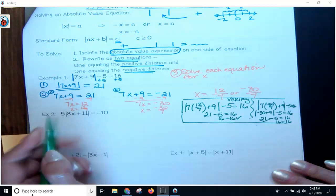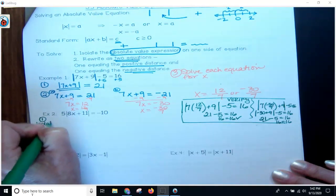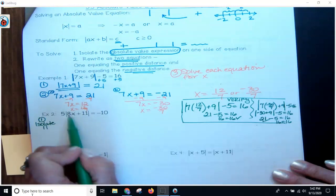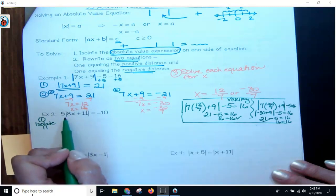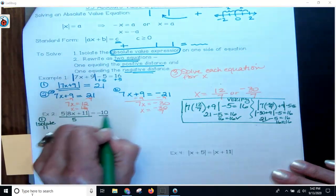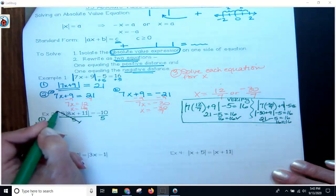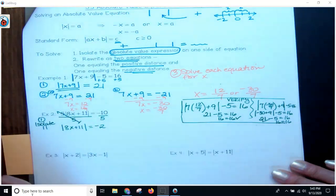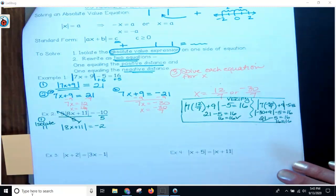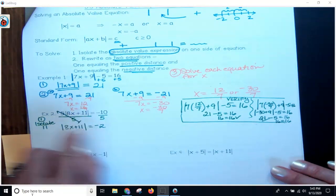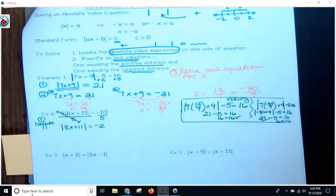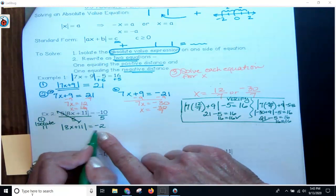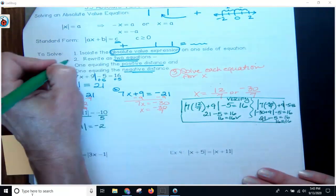My next one — again, step one, isolate the absolute value bars. Five is being multiplied by the absolute value bars, so I'm going to use inverse operations and divide by 5. I divide the whole thing by 5, this cancels to 1, and I'm left with the absolute value of 8x plus 11 equals negative 2. You are not done with step one until you have only the absolute value bars on one side. Do not mess with what's inside the absolute value bars until everything is by itself.